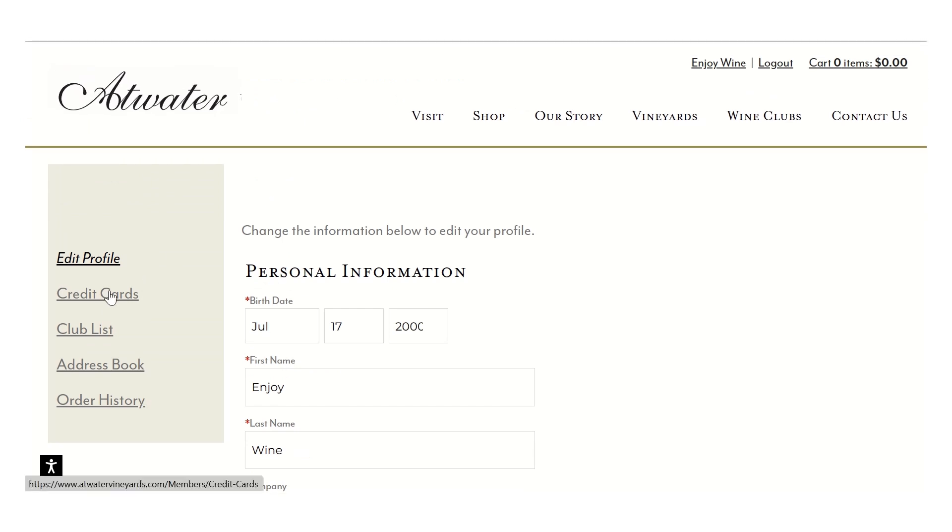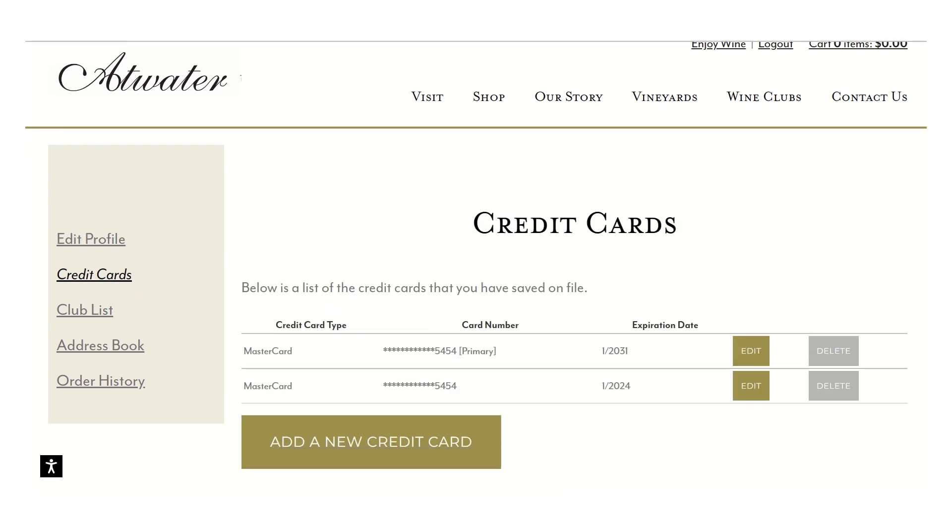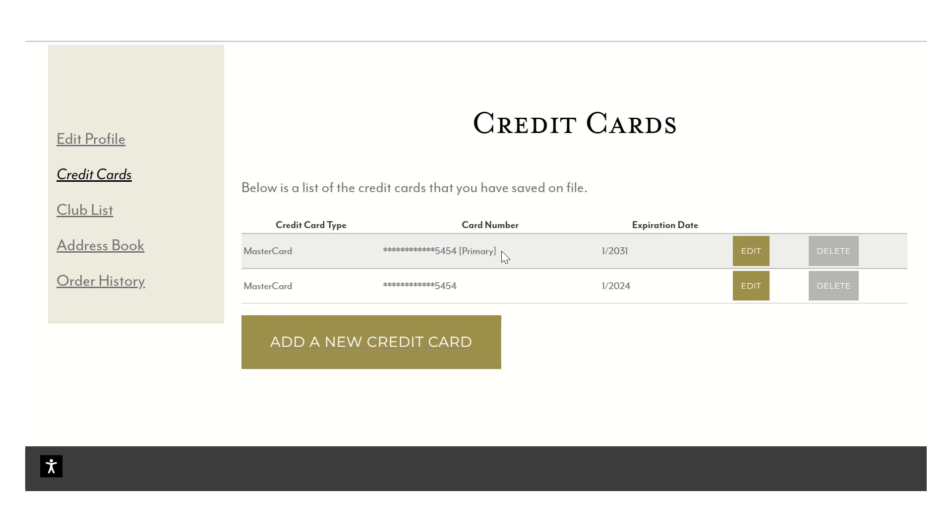The next one is the credit card tab. I do have a second video on Atwater Vineyard's YouTube site that will go into a little more depth on this. If you click here, this is where you can edit your credit cards if you have to simply edit an expiration date or if you need to change your card completely in the system. You'll notice if you have more than one card, it'll always say primary on that first card there. That is the one that you have indicated you want as the default credit card for charging.